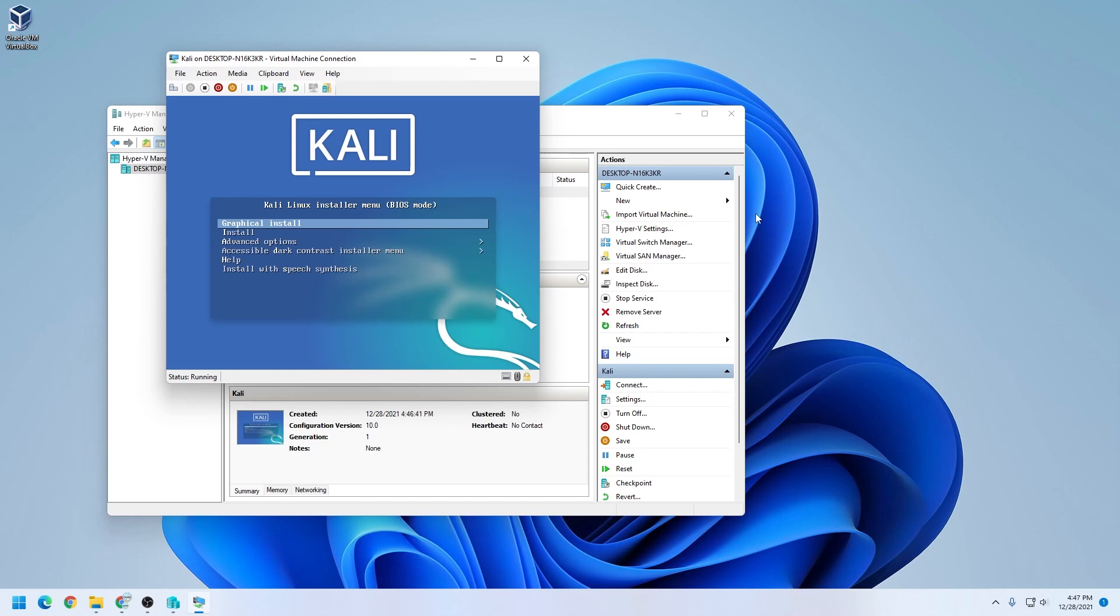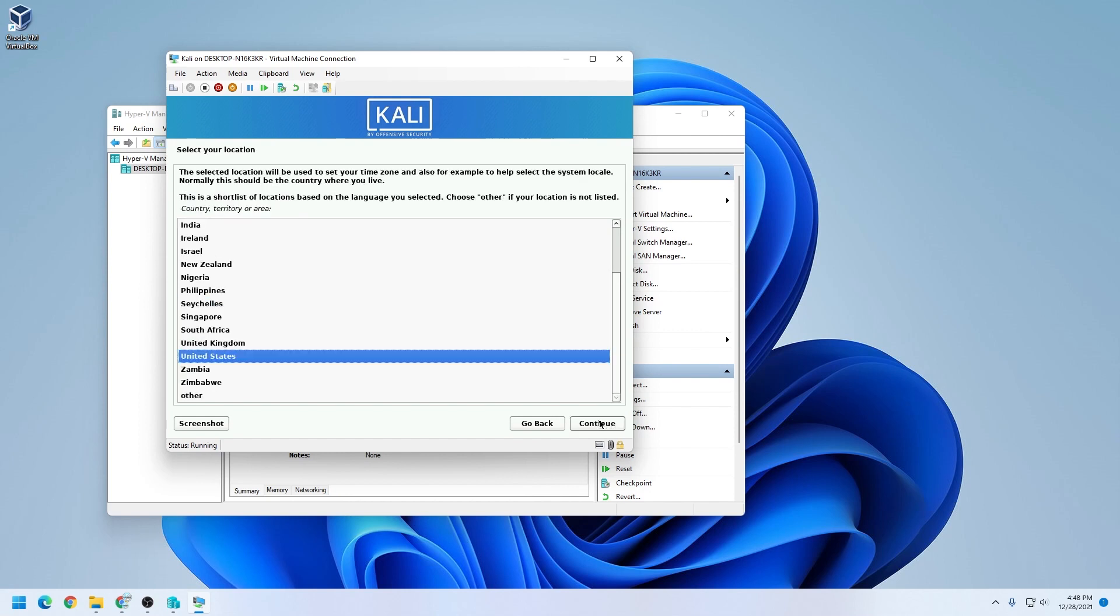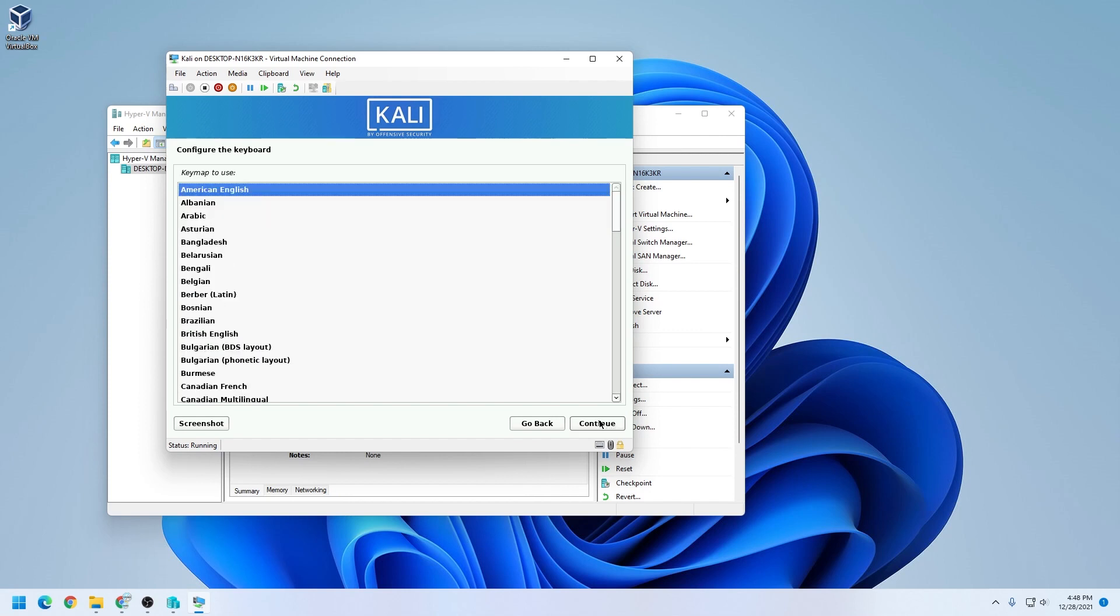The first option is the installer menu, and we're going to be doing the graphical installation. We'll just select the first option and hit enter on our keyboard. Now we're going to be selecting language. I'm going to be selecting English, and then click on continue. I'll leave the location as default, United States. For the configuration of the keyboard, I'll be leaving it as default as well for American English, and then clicking on continue.